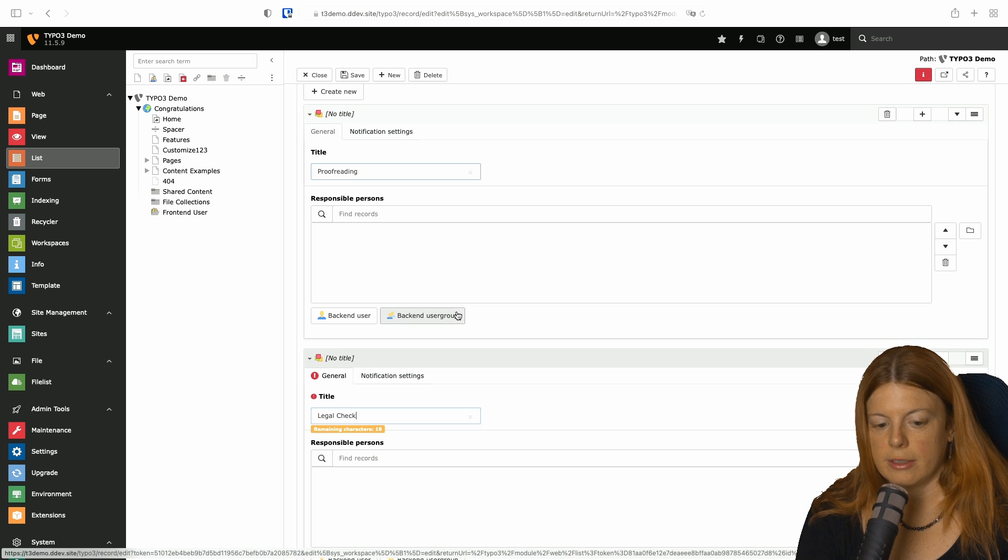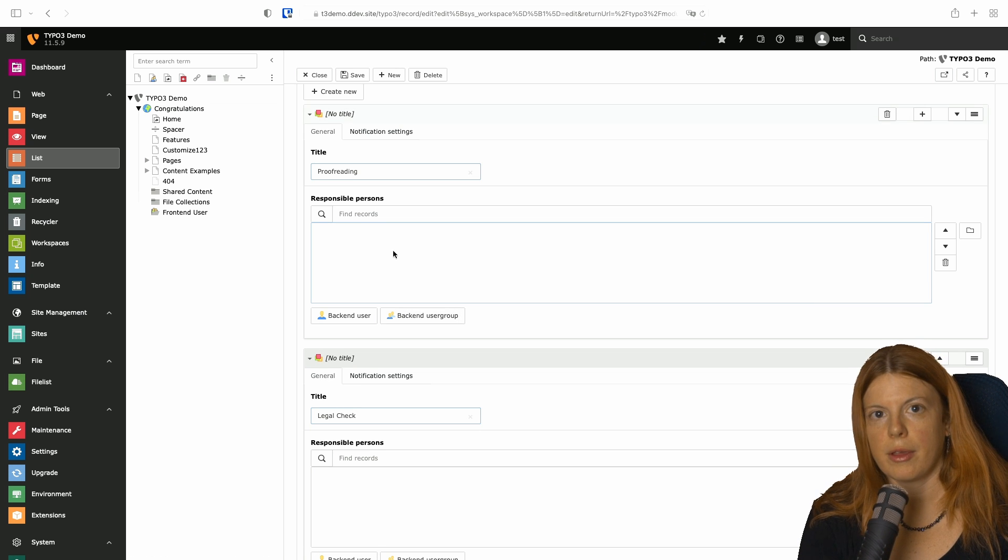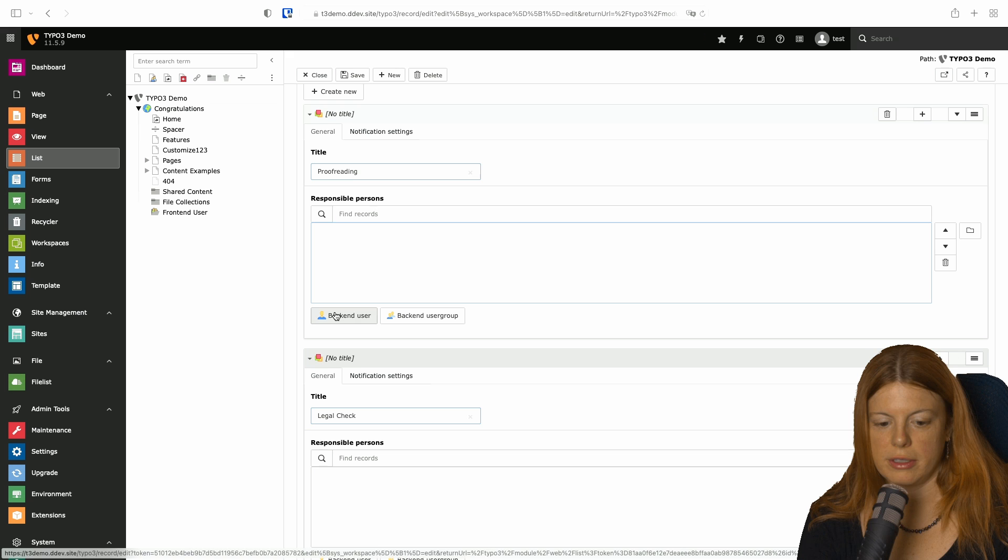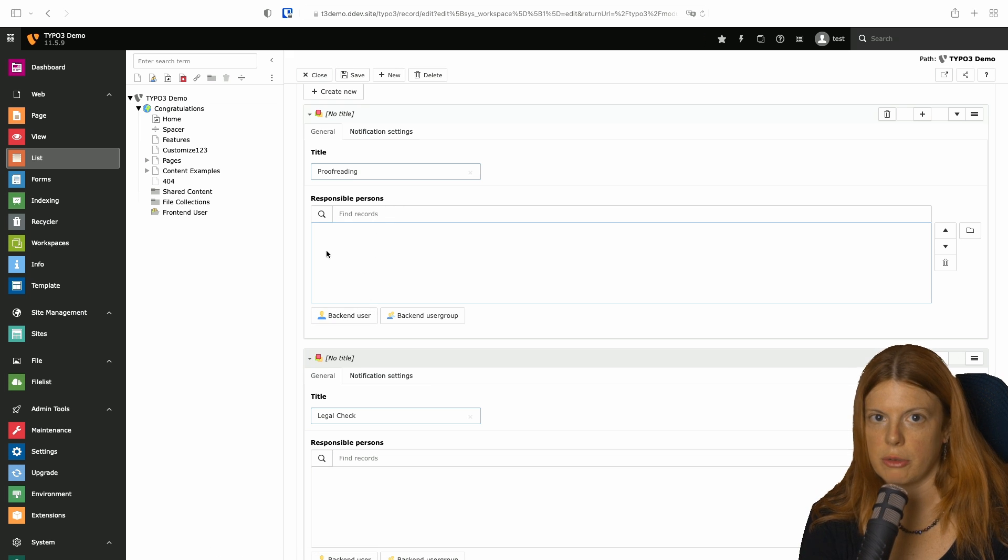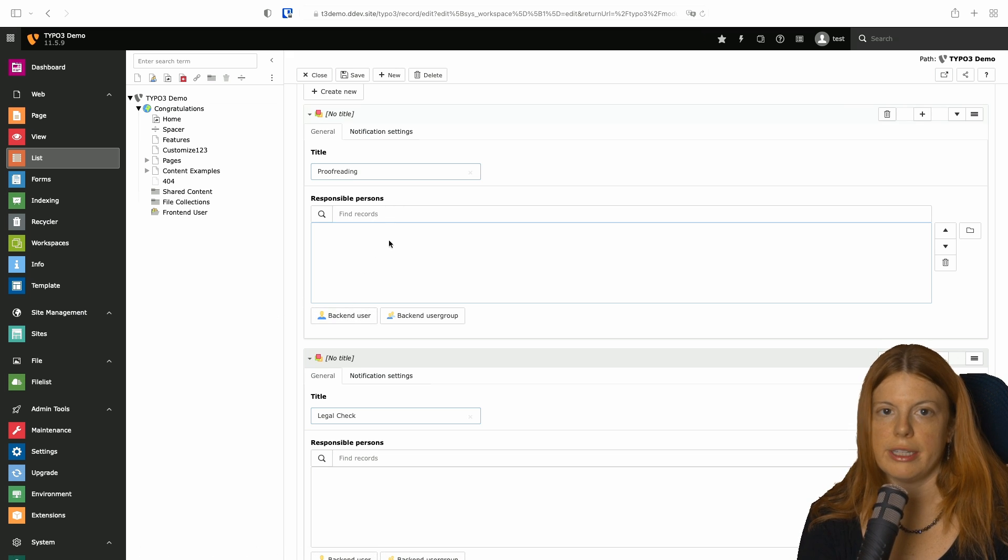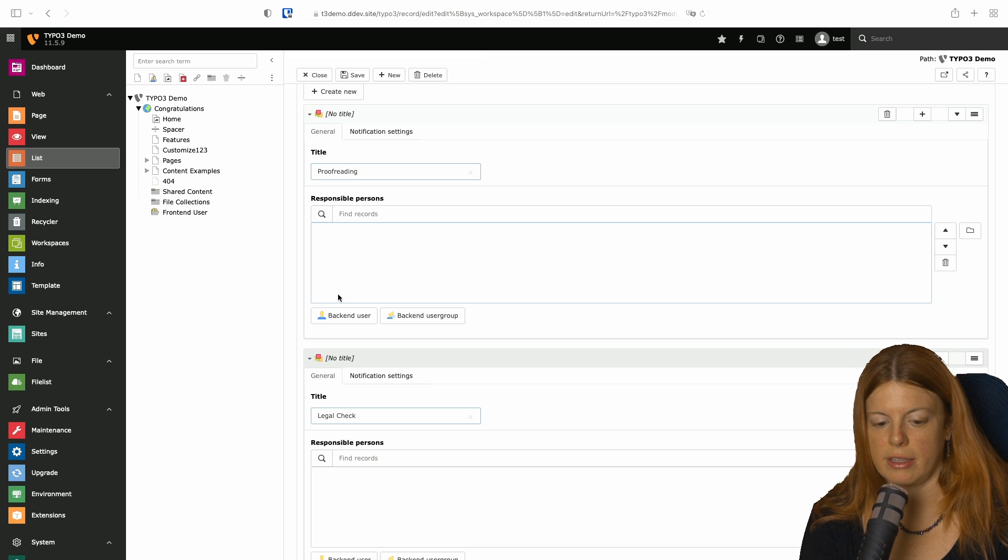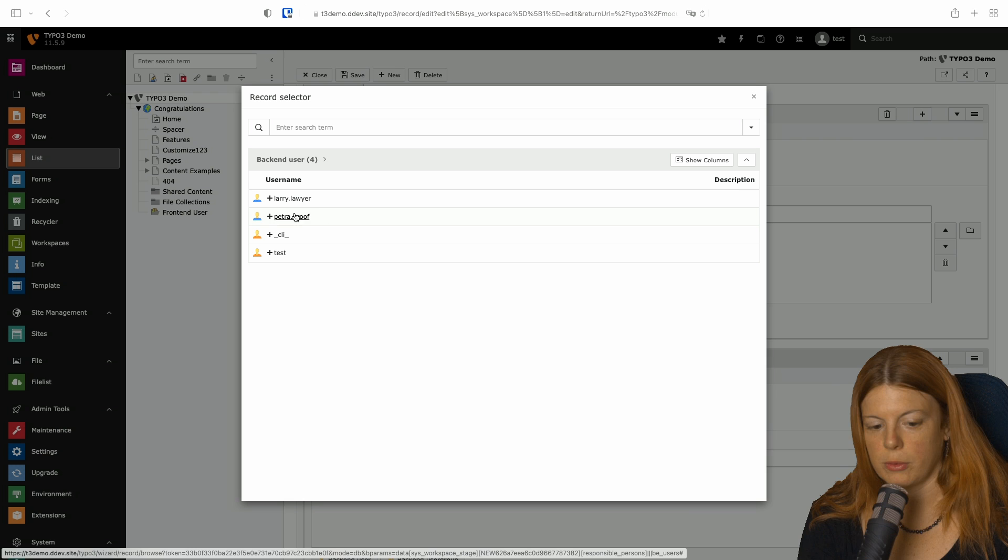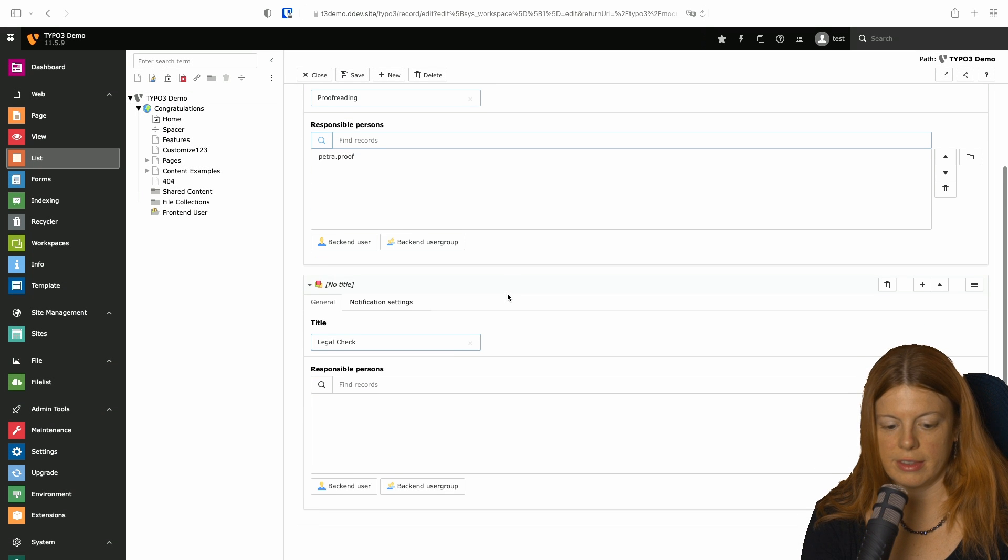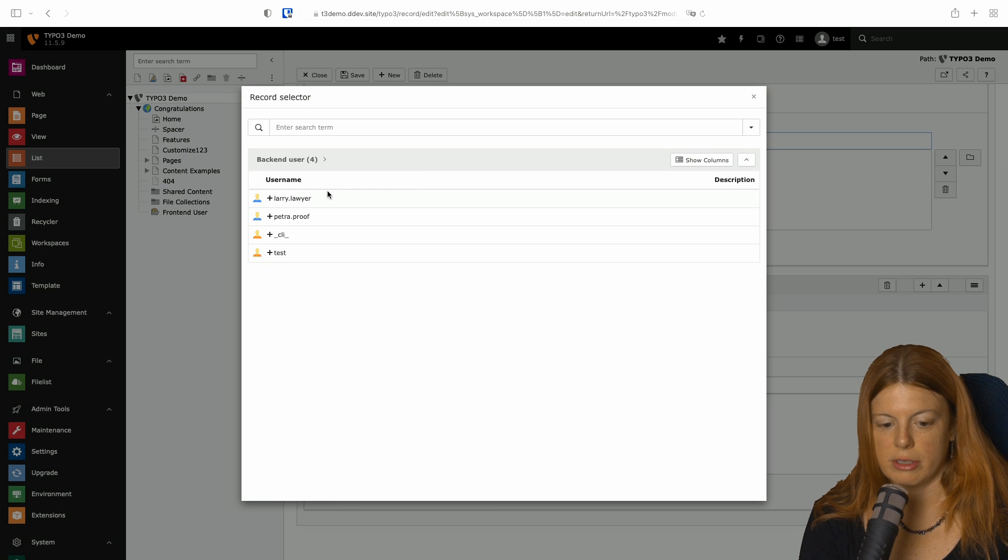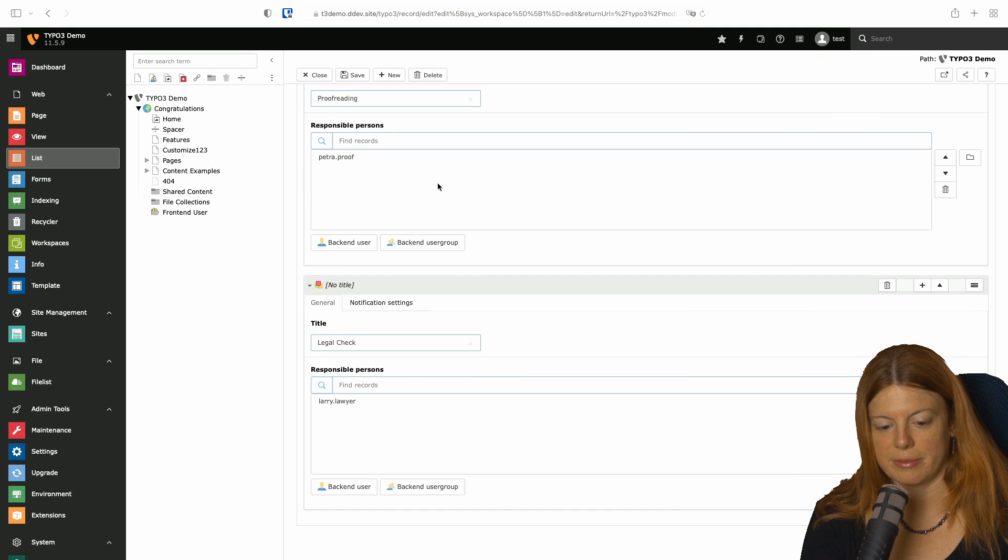And because we already know who's responsible for these, we can also set the responsible persons here directly, which will be notified when content gets to that stage. So our proofreader is called PetraProof. And our lawyer is LarryLawyer.